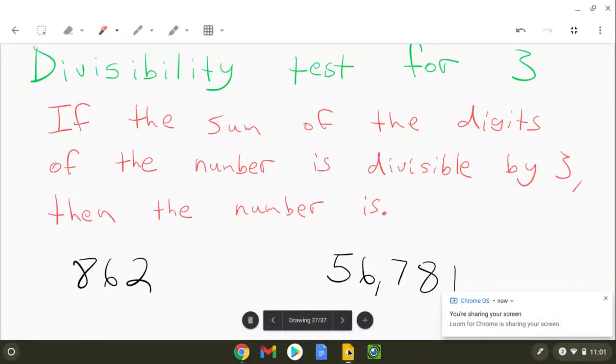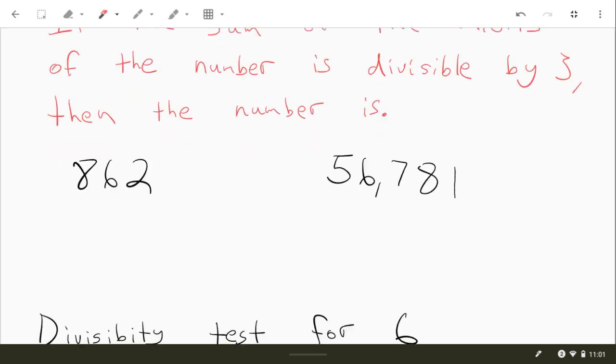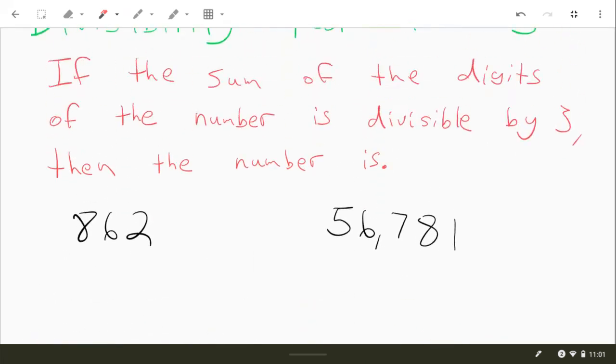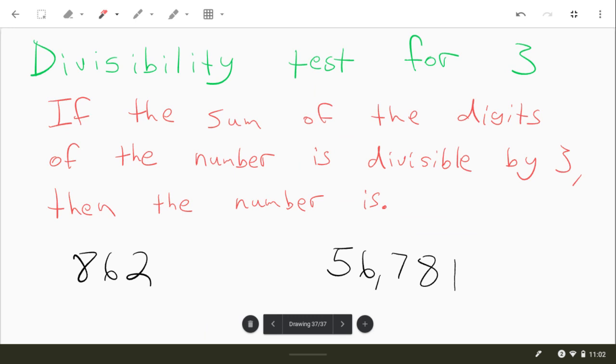All right, so here in this video I'm going to show you real quick how to tell whether a number is divisible by 3 or how to tell if it's divisible by 6 or by 9. So for the divisibility test for the number 3, if you add up the digits of the number and if that is divisible by 3, then the original number is divisible by 3.